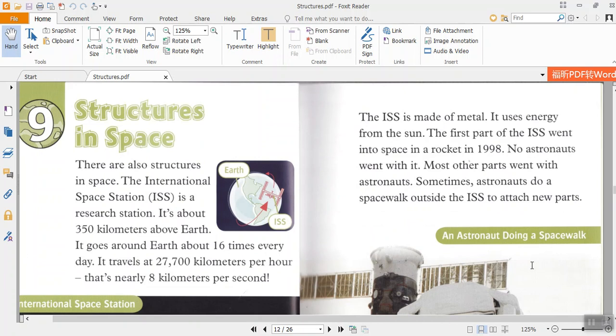Chapter 9: Structures in Space. There are also structures in space. The International Space Station, ISS, is a research station. It's about 350 kilometers above Earth. It goes around Earth about 16 times every day. It travels at 27,700 kilometers per hour. That's nearly 8 kilometers per second.